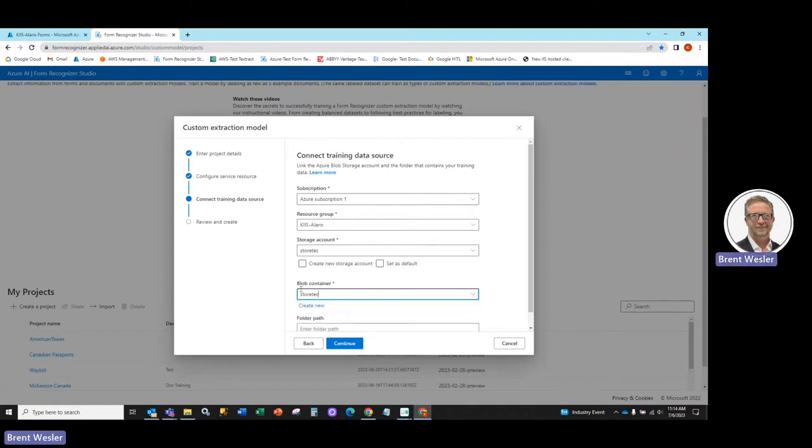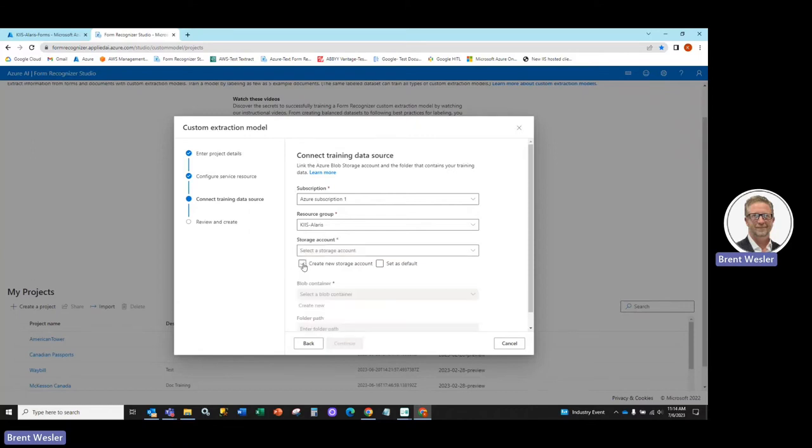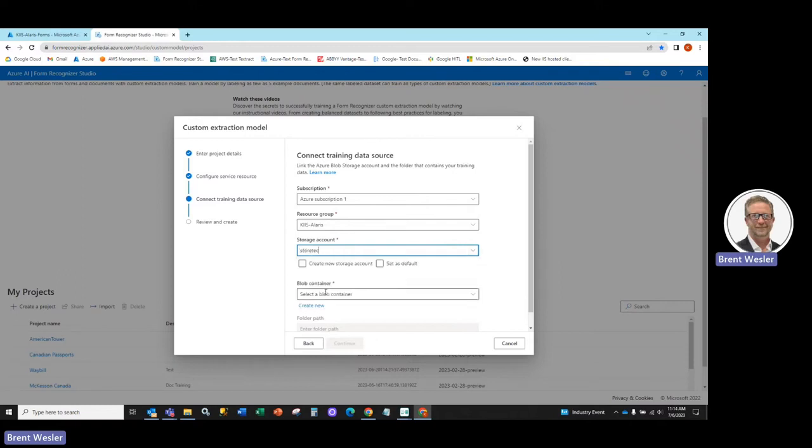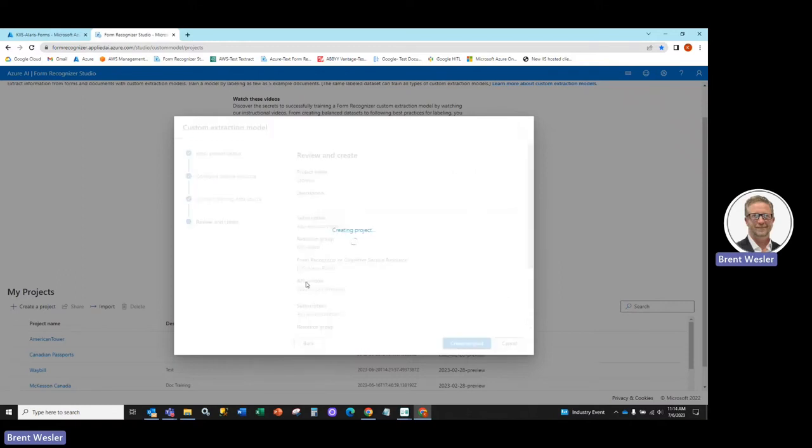And again, I've already created a blob storage here. So if you haven't done that, you just hit Create New Storage Account and put in the descriptive information that you'd like. In my case, I already created that. And again, hit the StoreTech, hit Continue and Create Project,